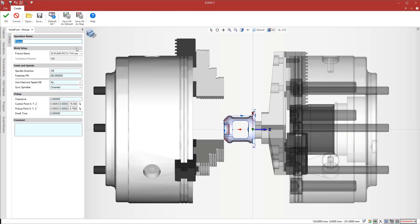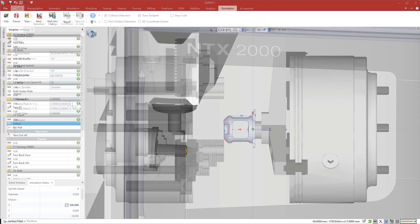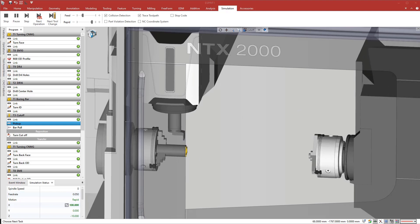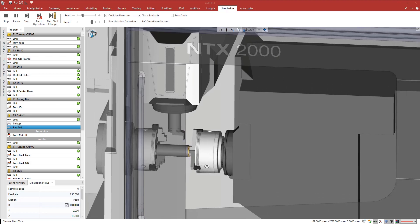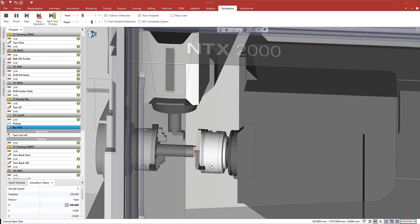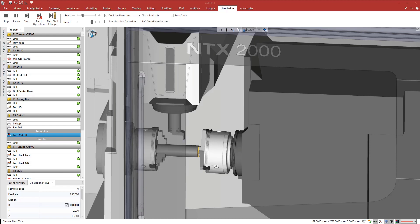Next, we program the transfer of the workpiece to the subspindle step-by-step. For the transfer, we will pull the bar and then cut it off to bring the bar into position for the next run.